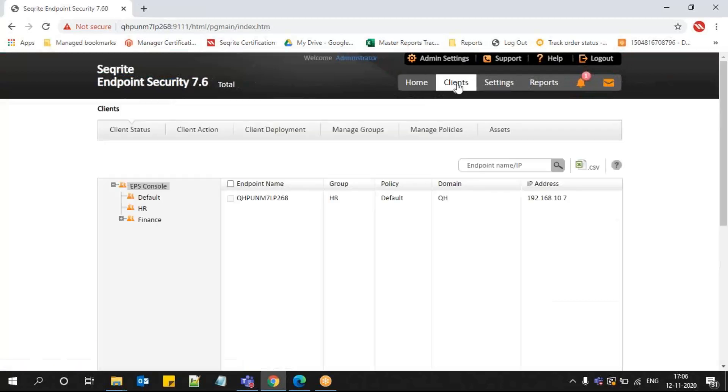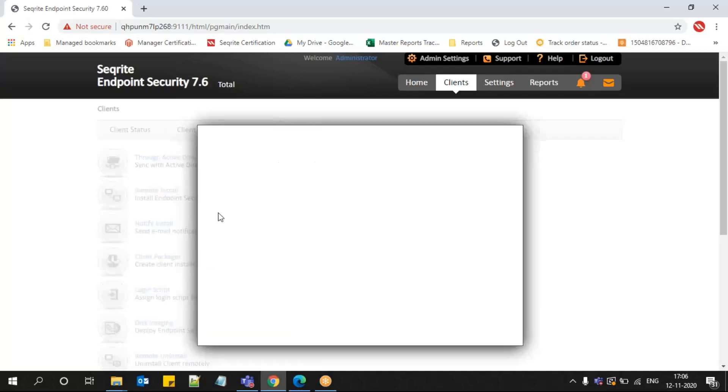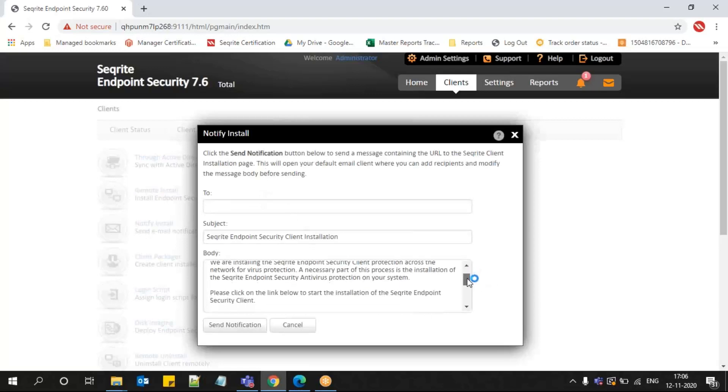Now I can move to the Clients tab. In the Clients tab, I can find Client Deployment. In Client Deployment, we can find the notify install method. This notify install button, when you click on it, will give you a message.